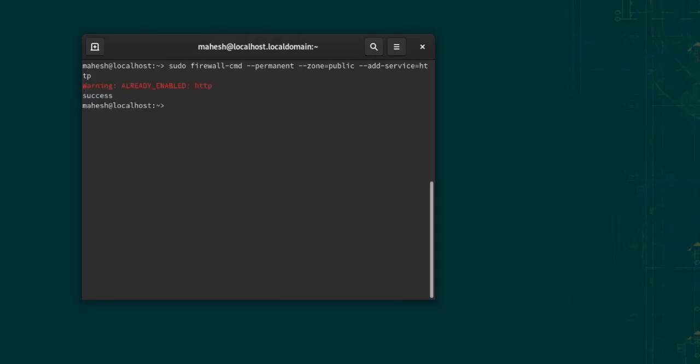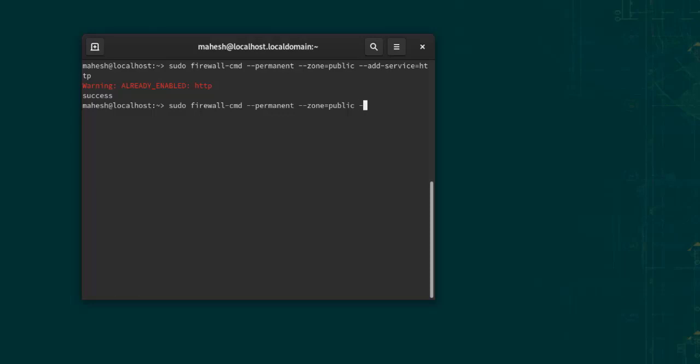HTTP is already enabled. Next thing we will also use sudo firewall-cmd permanent, double dash zone equals to public. In here we have to use it for HTTPS, so add-service HTTPS.